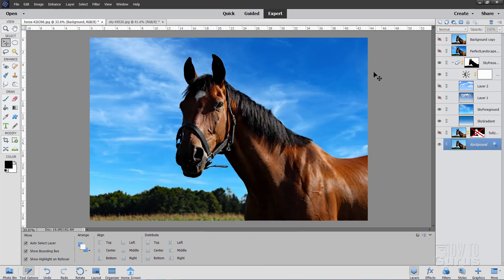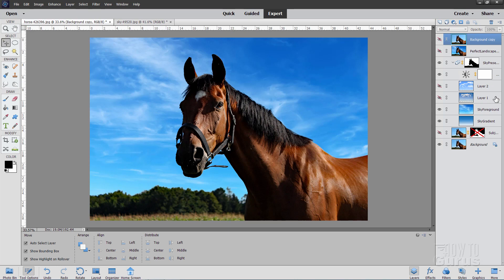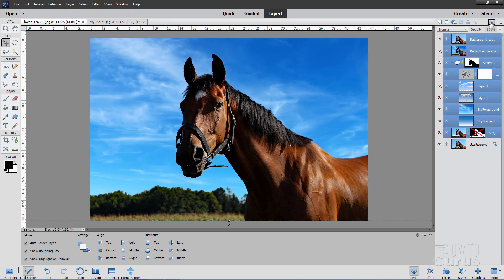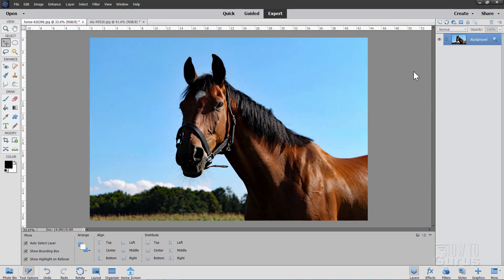All right, let's start this project off just by getting rid of all of this other stuff over here, all those layers, and take us right back to just the beginning image right here.